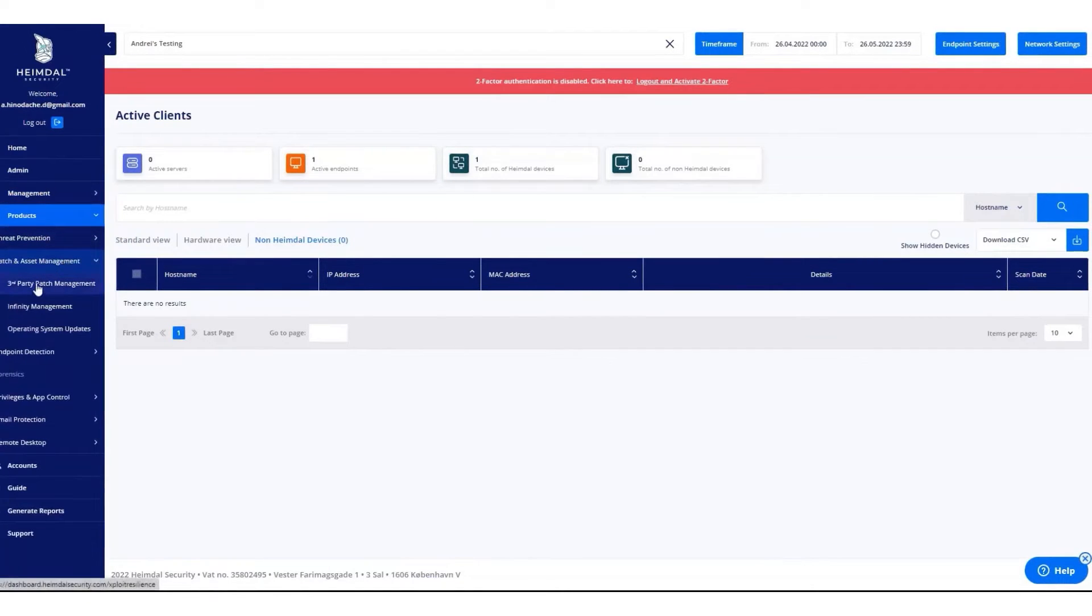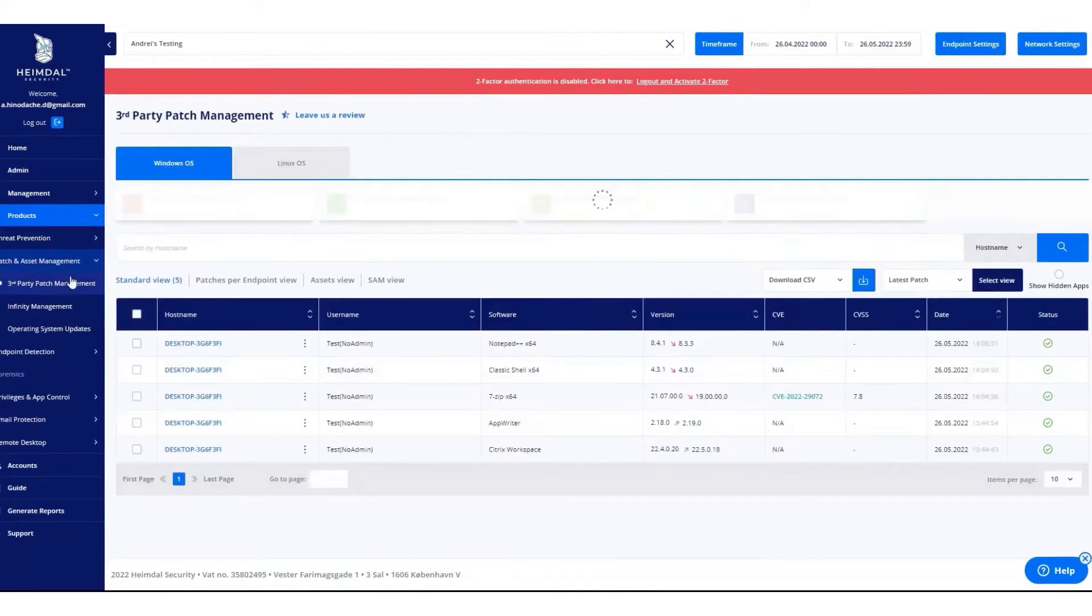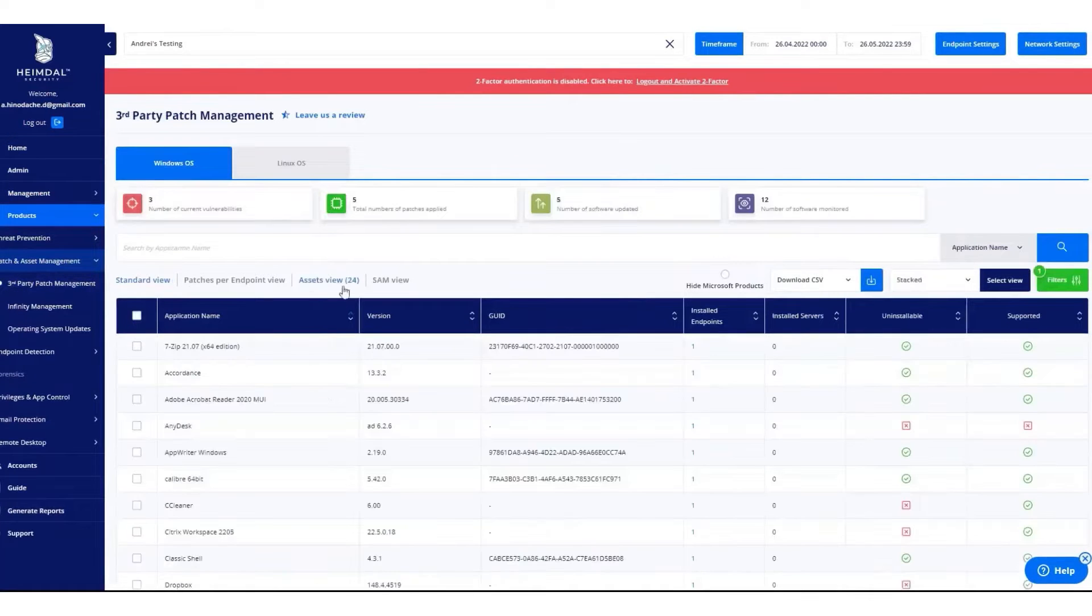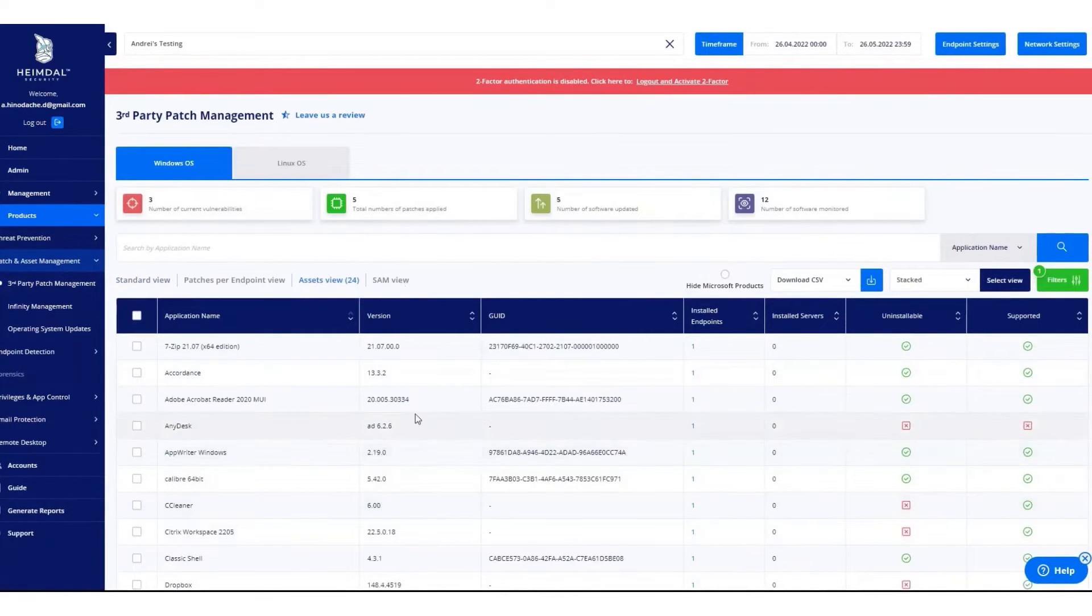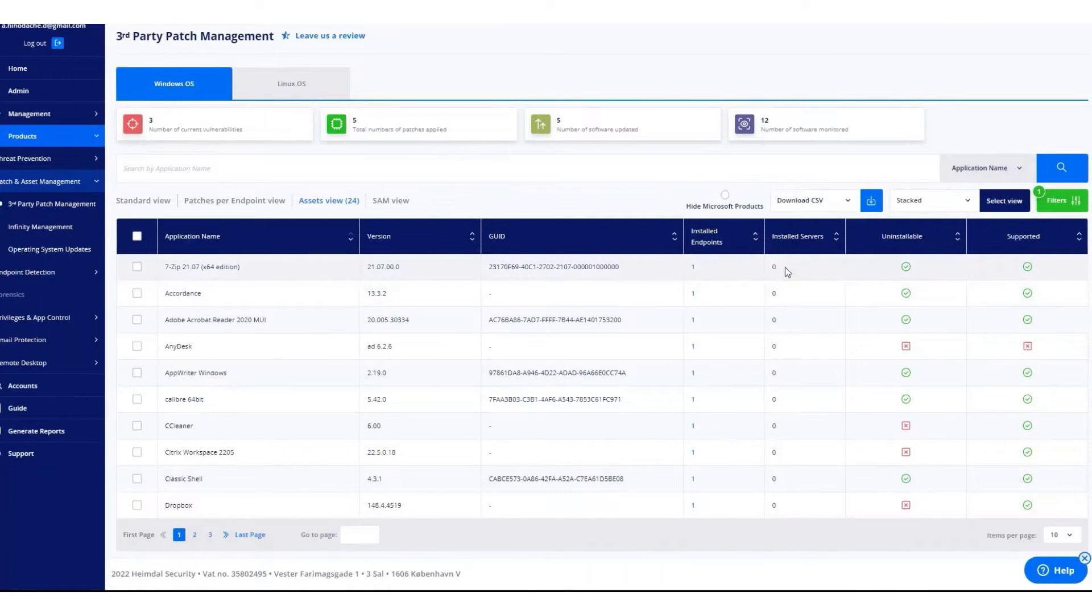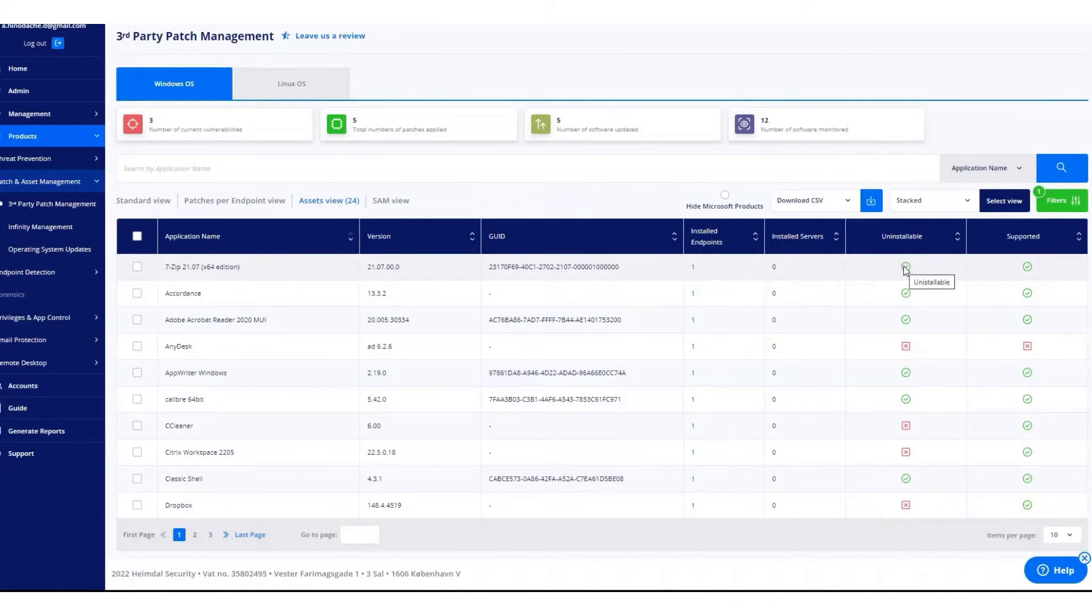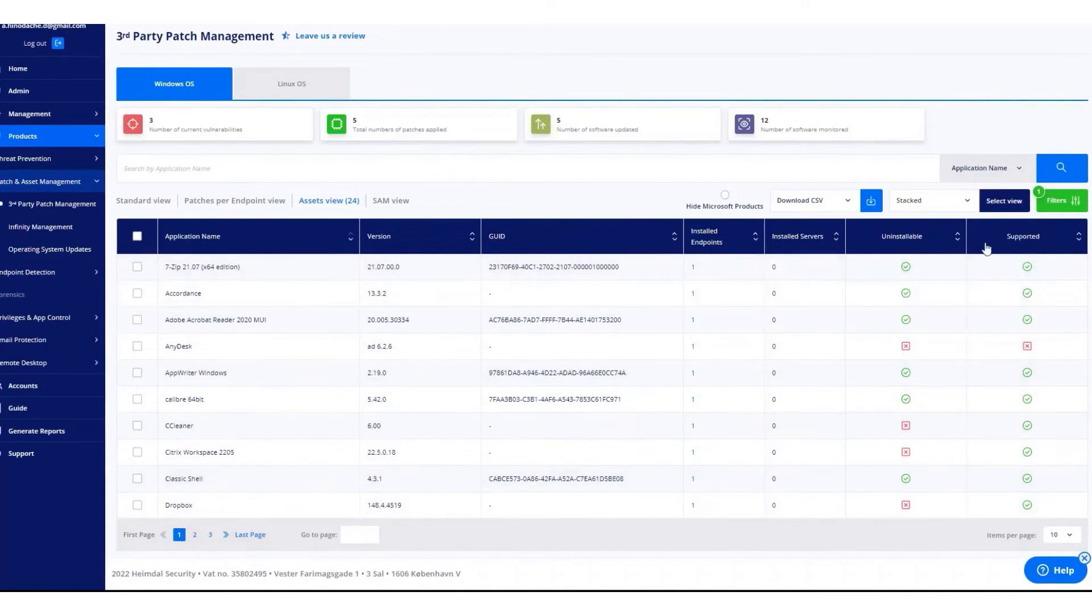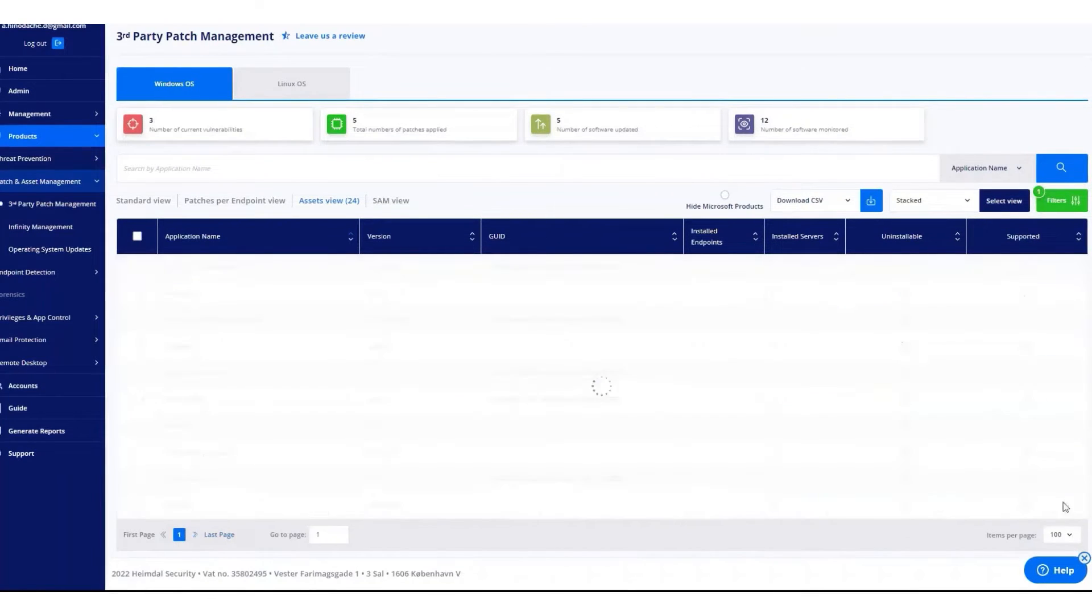It supports automated patch deployment across various platforms, including Microsoft, Linux, and third-party software, simplifying the patch management process. Heimdall ensures that systems are compliant with industry regulations such as GDPR, Cyber Essentials, CIS18, NIS2, and more by keeping them updated with the latest security patches and ensuring they are securely configured.